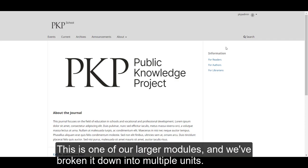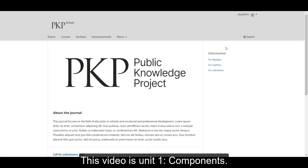This is one of our larger modules, and we've broken it into multiple units. This video is Unit 1, Components.